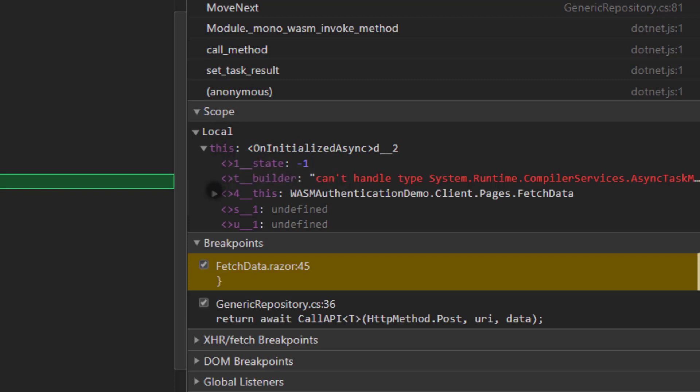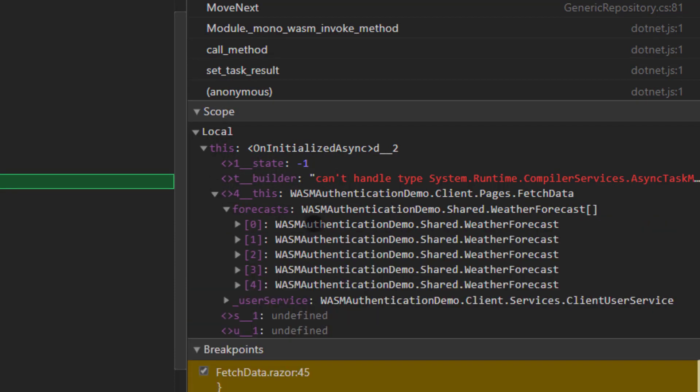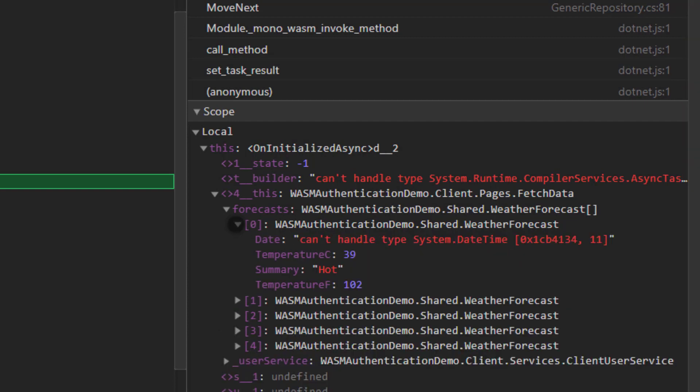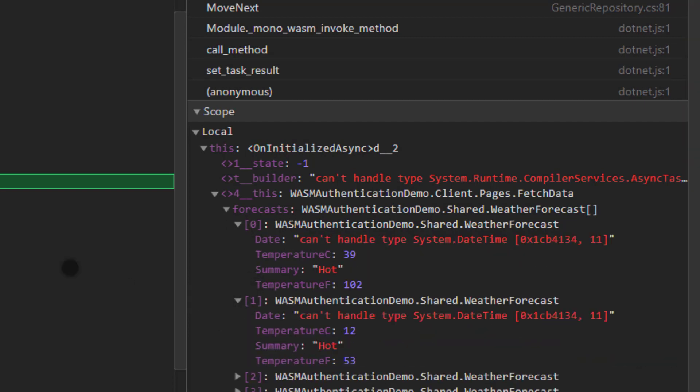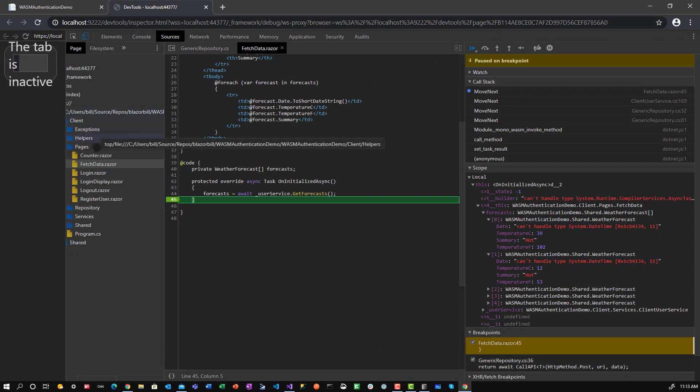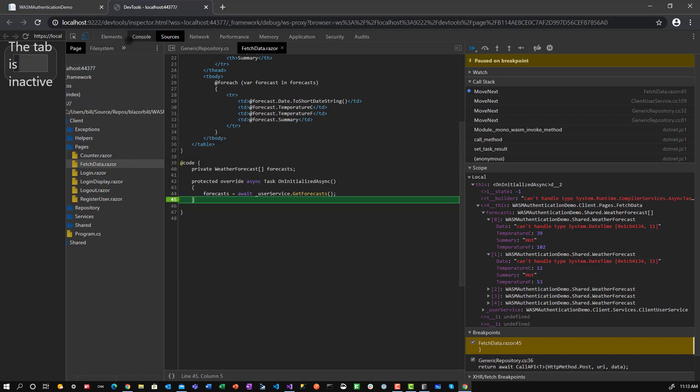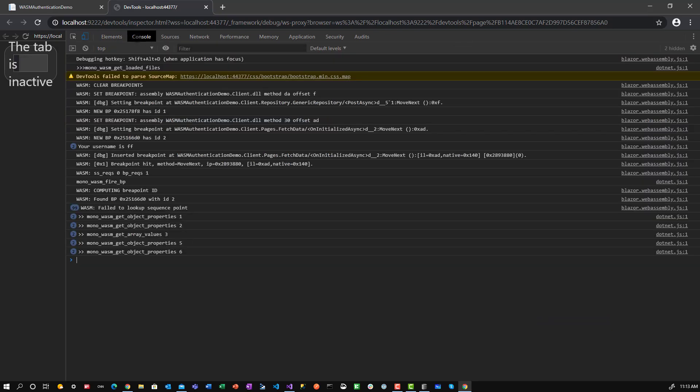And over here, if I look at scope, and I look under this, I see the forecasts, and here are the different forecasts and the information. So I can get a look at what's going on in here, and this is essentially the Blazor Web Assembly app. And I'll show you how to do that. It's not as straightforward as I'd like it to be, but it actually is pretty effective to help you debug.